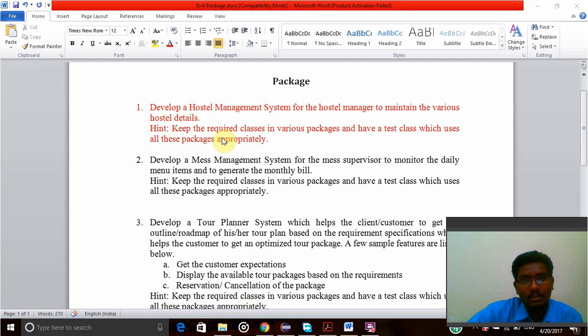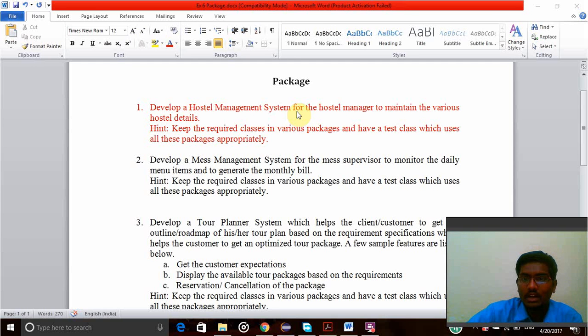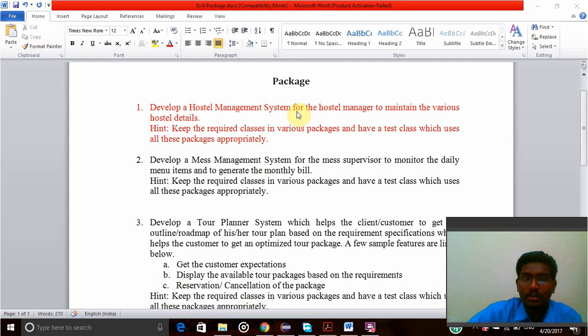That is, develop a hostel management system for the hostel manager to maintain the various hostel details. Keep the required classes in various packages and have the test class which uses all these packages appropriately.